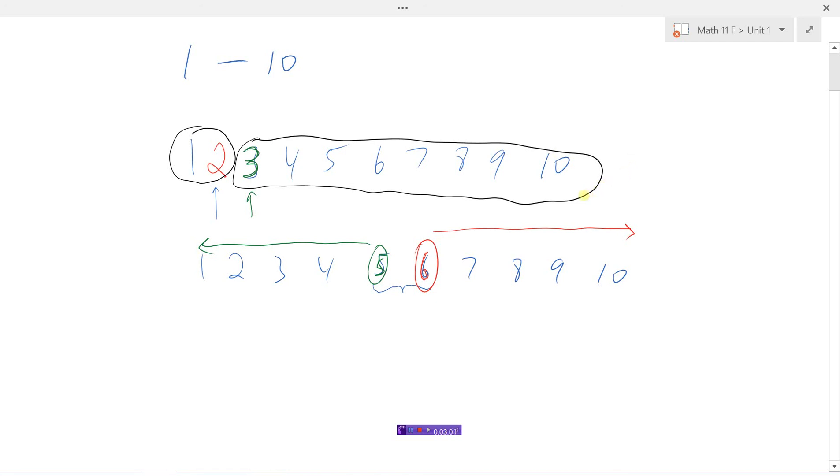And so as soon as someone picks a number closer to one of the ends, then someone can easily just pick the next number and you'd have much greater odds of winning that game.